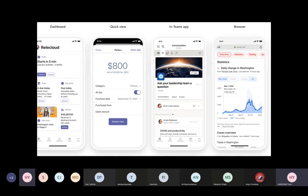On the left you have the dashboard, then we have the quick view with advanced card details, and after that you can go through to a Teams app. You can stay inside Teams and redirect the user to the Teams app, or go directly into a browser for the full experience with all features. You can also use deep linking inside Teams to redirect the user to your Teams app.